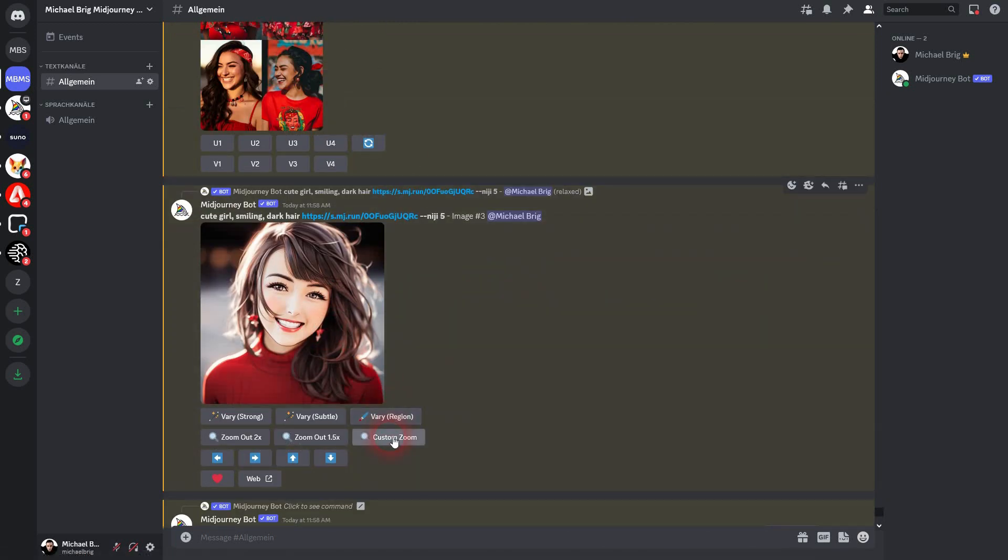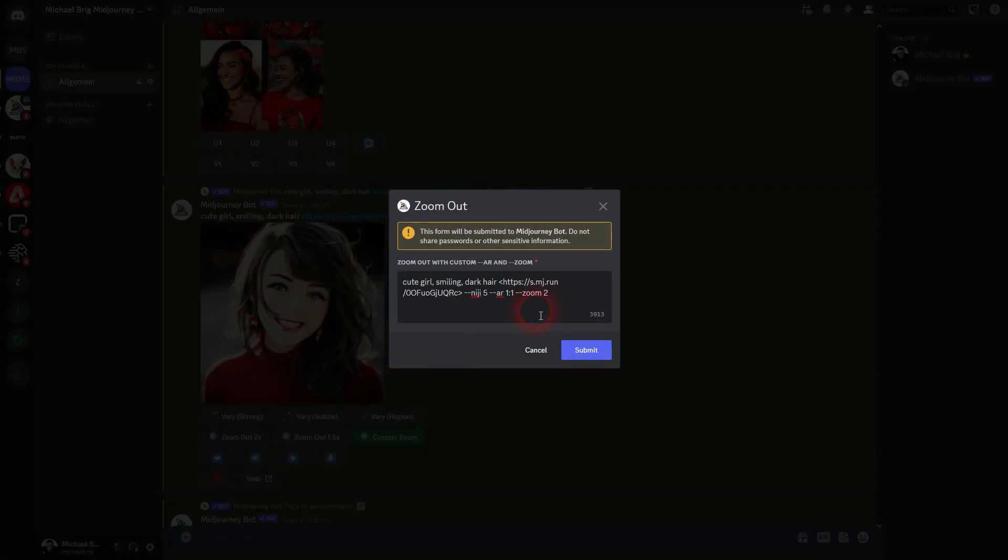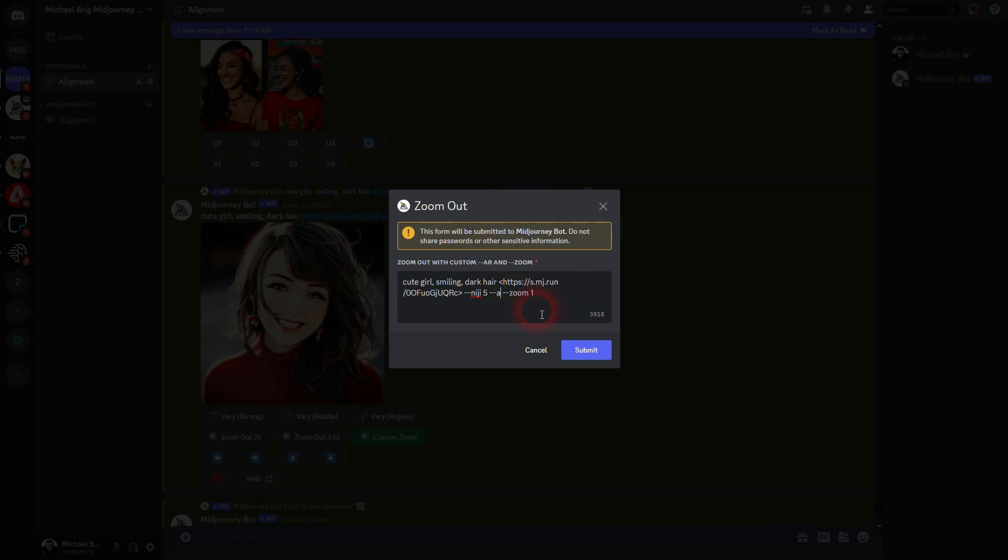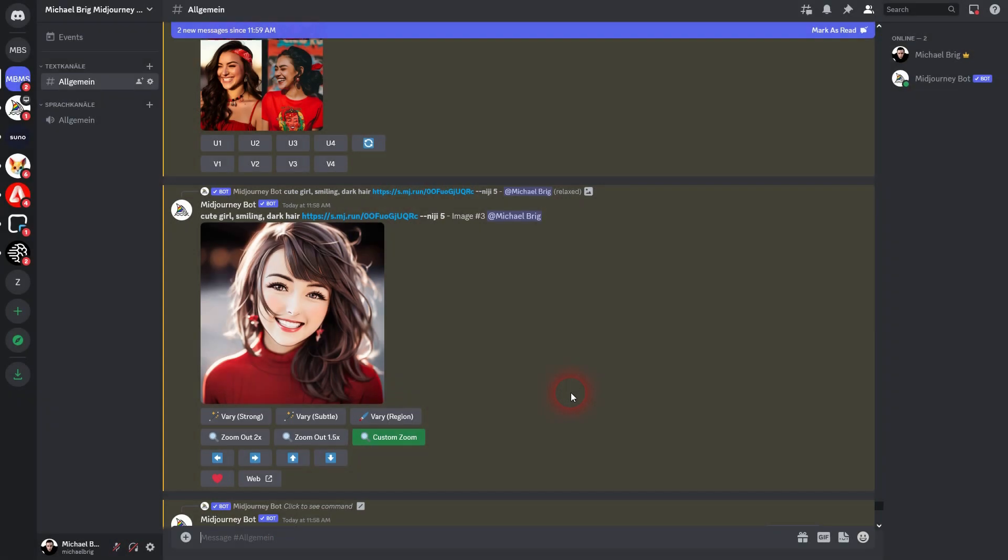Let me go to custom zoom for our comic style right here. We need to change the zoom to 1. And then the aspect ratio. We've had it 85 times 128. Submit. It's going to adjust the aspect ratio for this upscaled image.